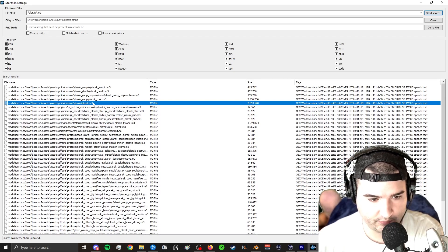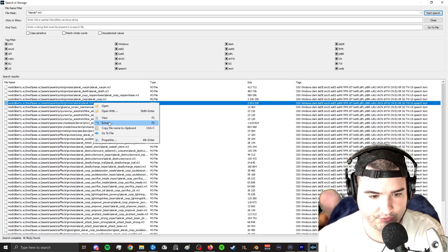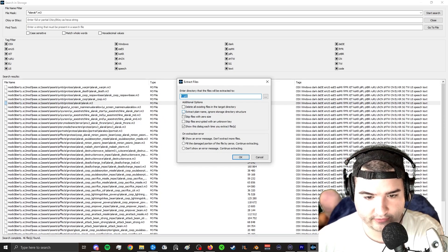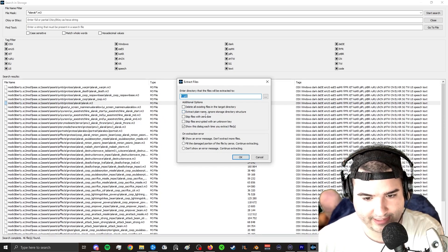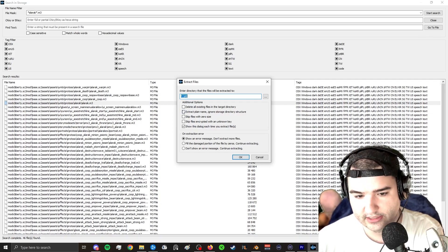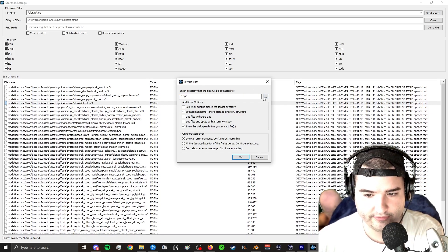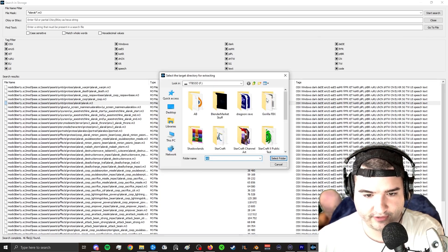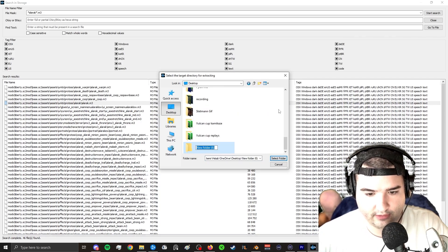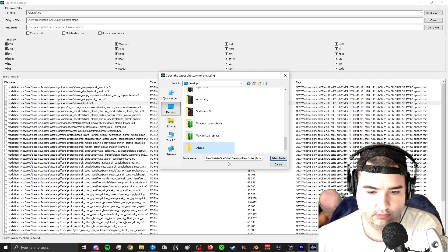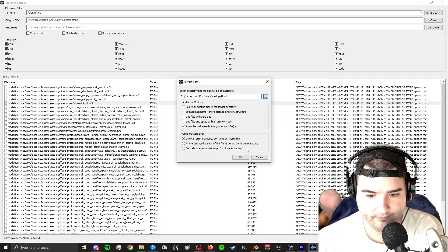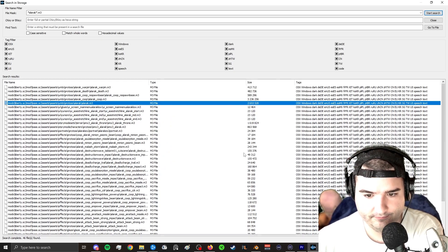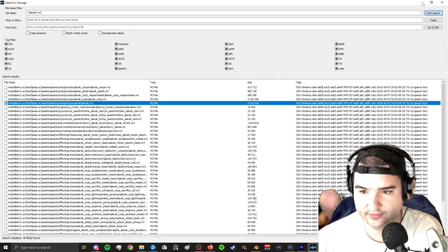So what we're going to do is we're going to right click the model. We're going to go to extract. And this is very important. When we extract the model, we're going to want to click this where it says extract plain name, ignore storage directory structures. This will just make it a lot easier to actually locate the file in your explorer. And then we're going to figure out where we want to save it. I'm going to just go ahead and put it on my desktop. I'm going to create a new folder. Alarac. And we're going to hit select folder. Bam. All right. And then we're going to go ahead and hit OK. And we are done. Fantastic.